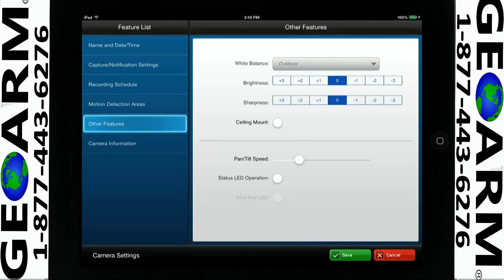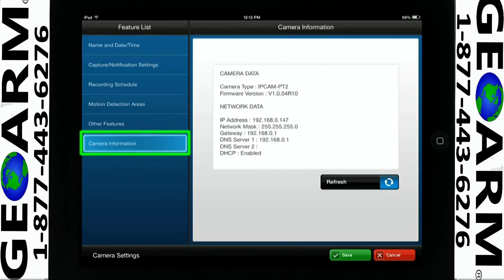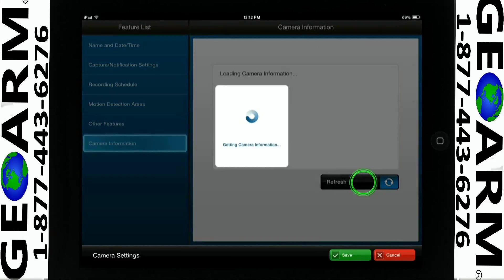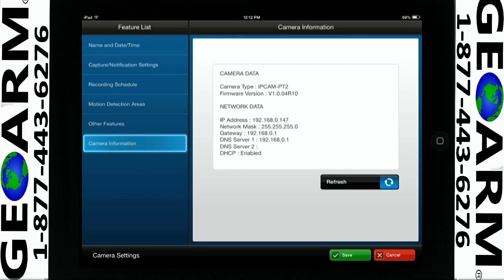Contact your security professional if you have any questions on your camera options. The Camera Information icon shows the status of the camera data. If you tap Refresh, you will see an updated status on your connectivity. Click Save when you are done configuring the camera analytics.